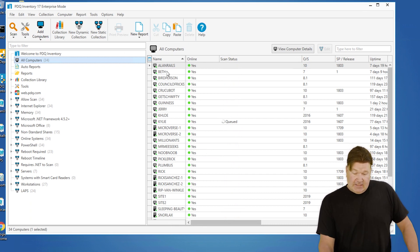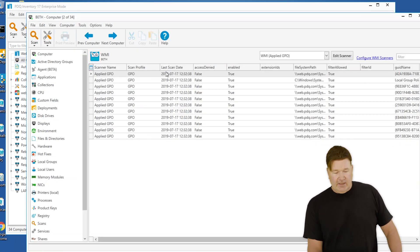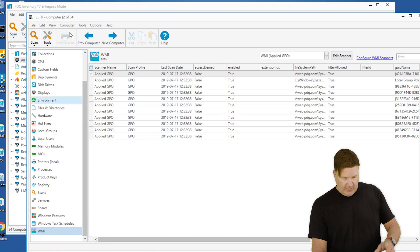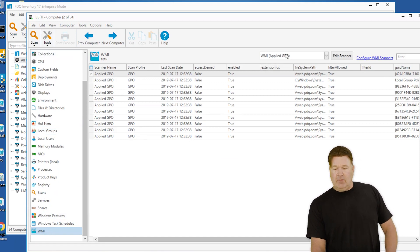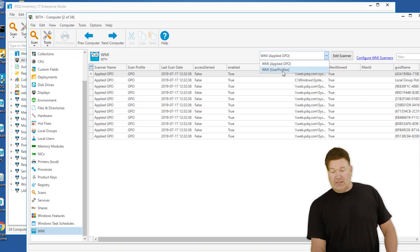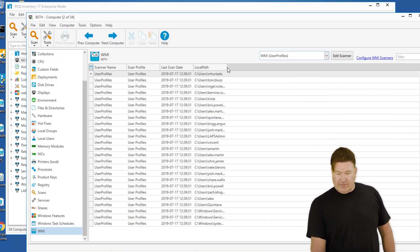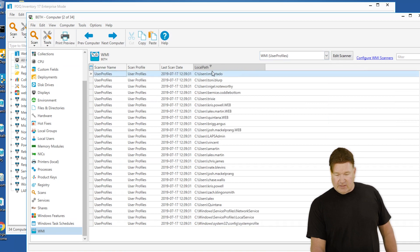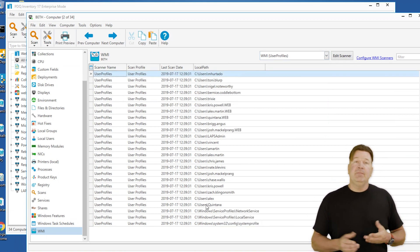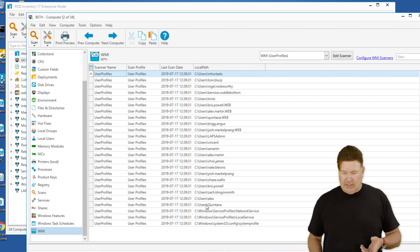So let's just take a look - we'll double-click on Beth, and we'll go find our new... well, we're already at WMI, which is right down here. We have the Applied GPO table, which is one we've written before, and there's our User Profile table. I'll select that. Here's my user profile information. There it is, LocalPath. Check that out - those are all the profiles that are on that machine.